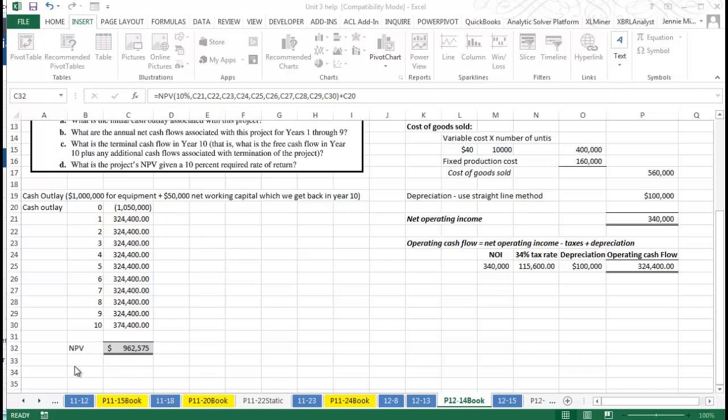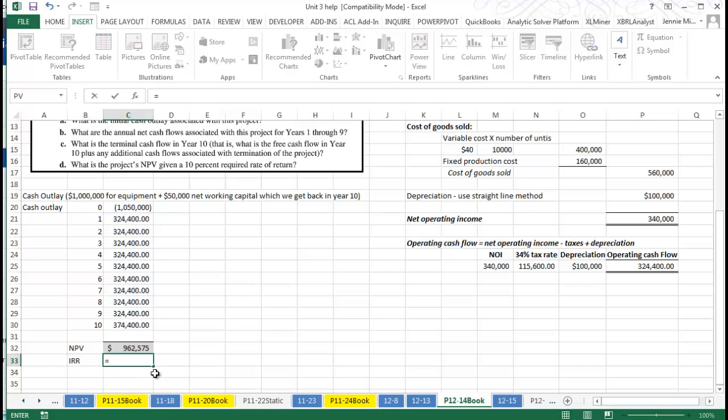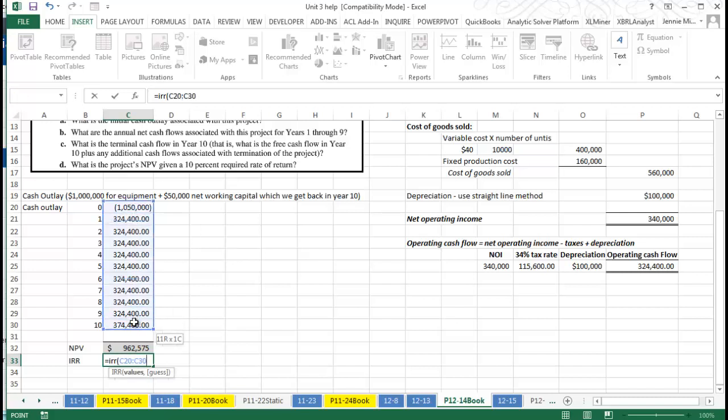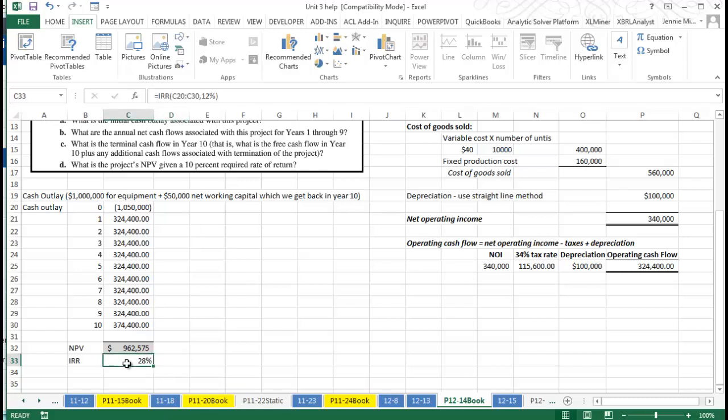We see it's a positive number, so we know that we want to do this. If we wanted to calculate our internal rate of return, we could do that as well. It's well above 10%; I'm going to guess it's maybe 12%, I don't know.